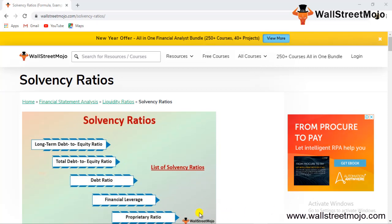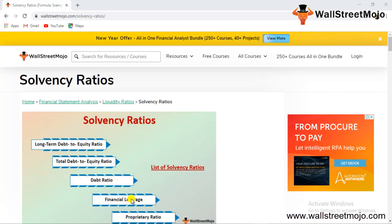Solvency ratios is one of the financial statement analysis topics where we are going to learn liquidity ratios. Liquidity ratios are a part of the solvency ratios. As you can see, there are long-term debt to equity ratios, total debt to equity, debt ratios, leverage based on the financial side, and the proprietary ratio. Everywhere you can see the debt or equity relation of the company, or the leverage and proprietary aspects.